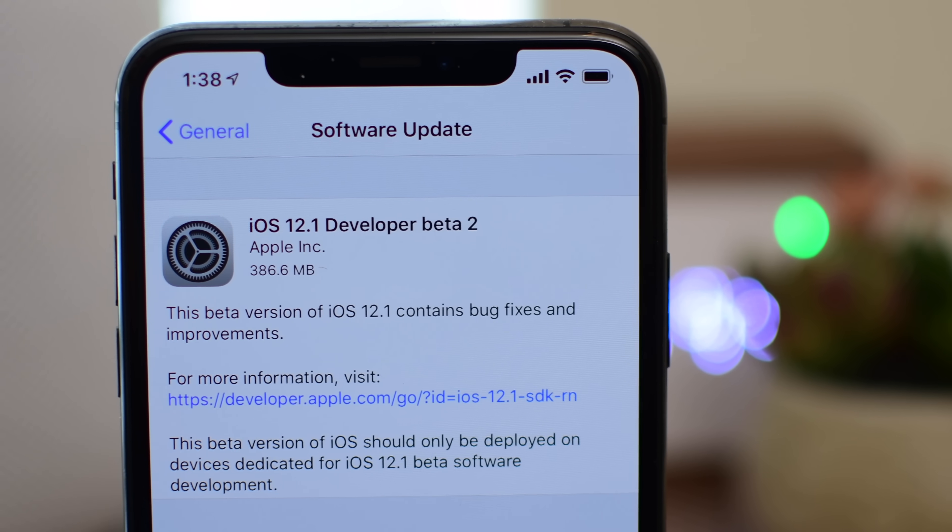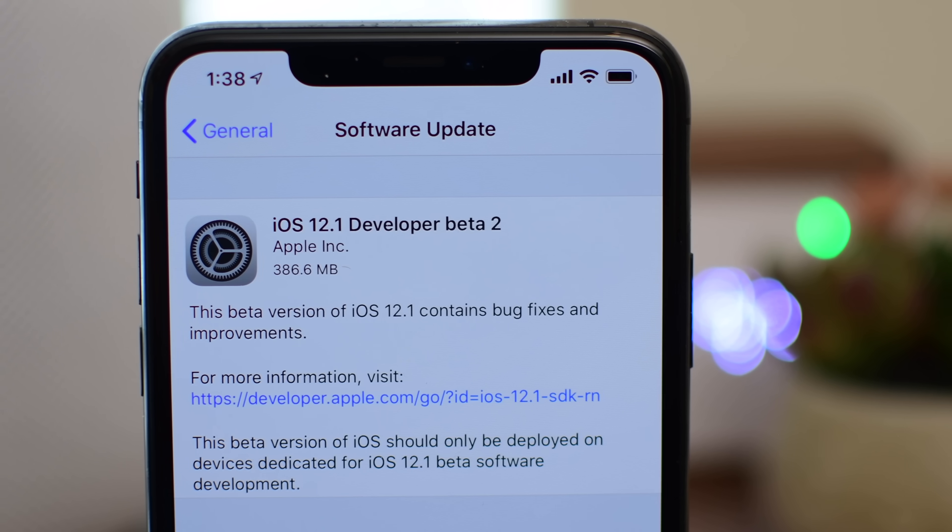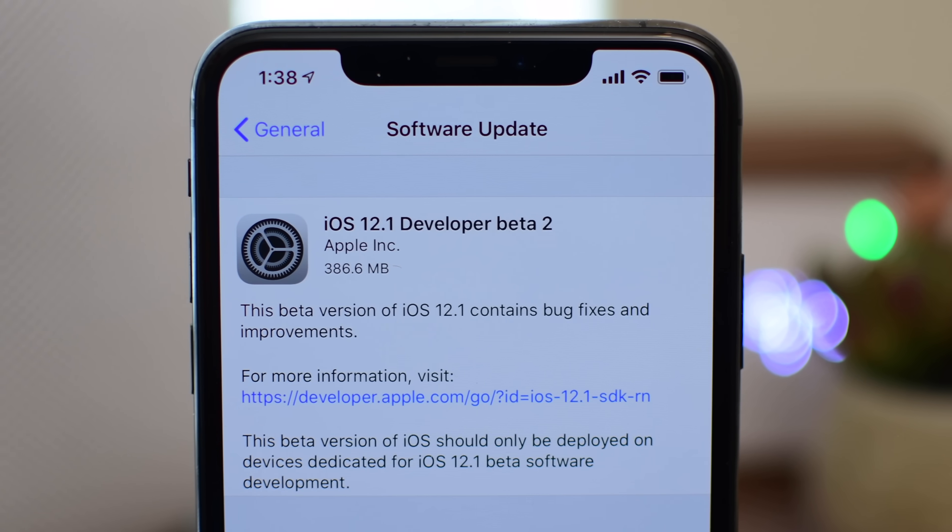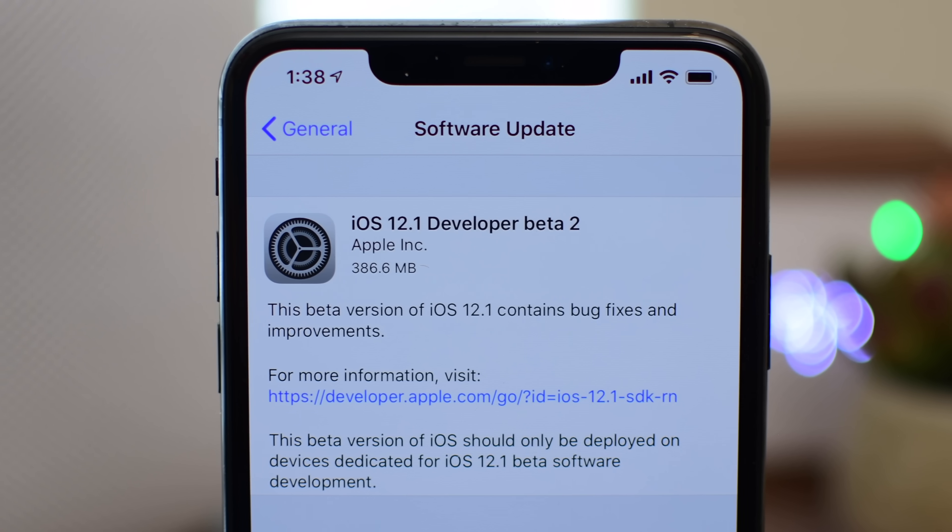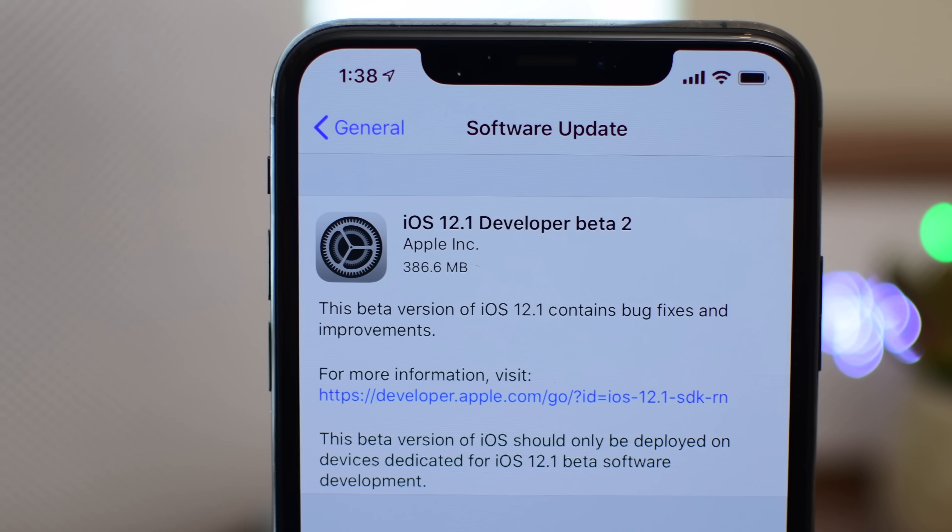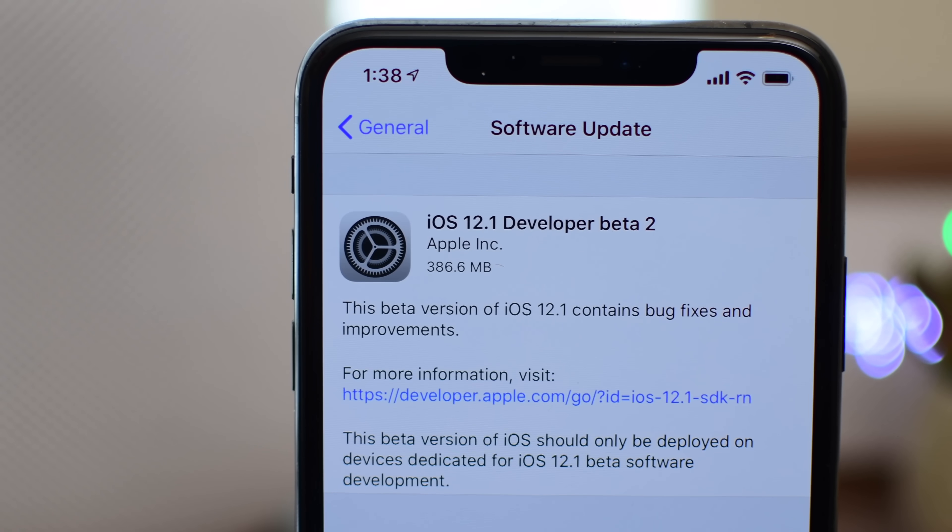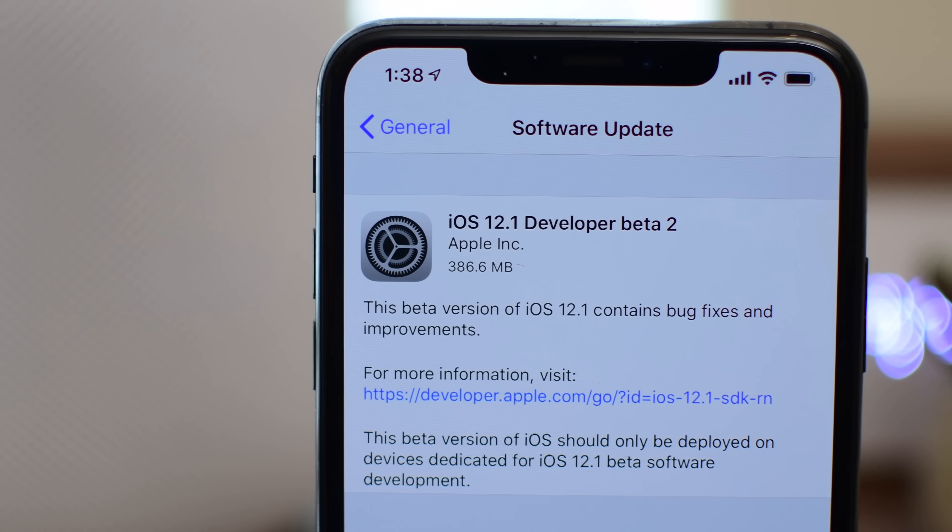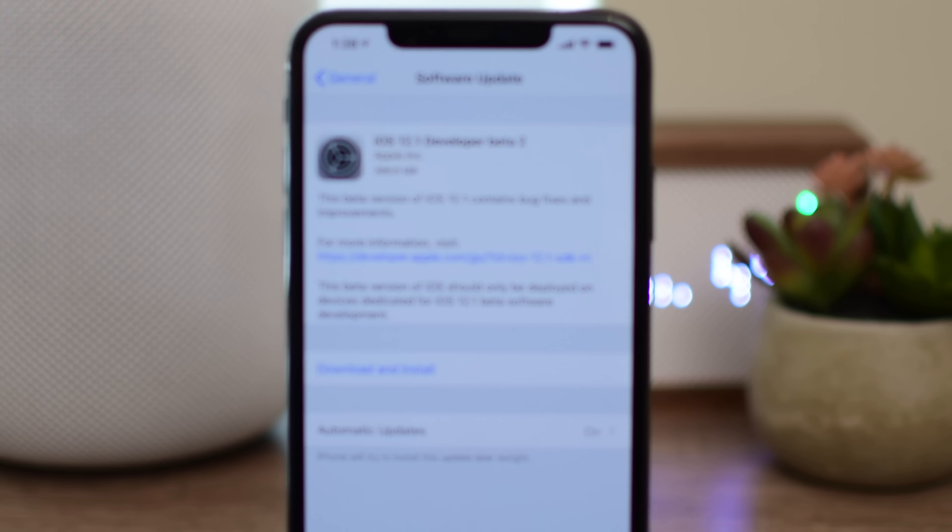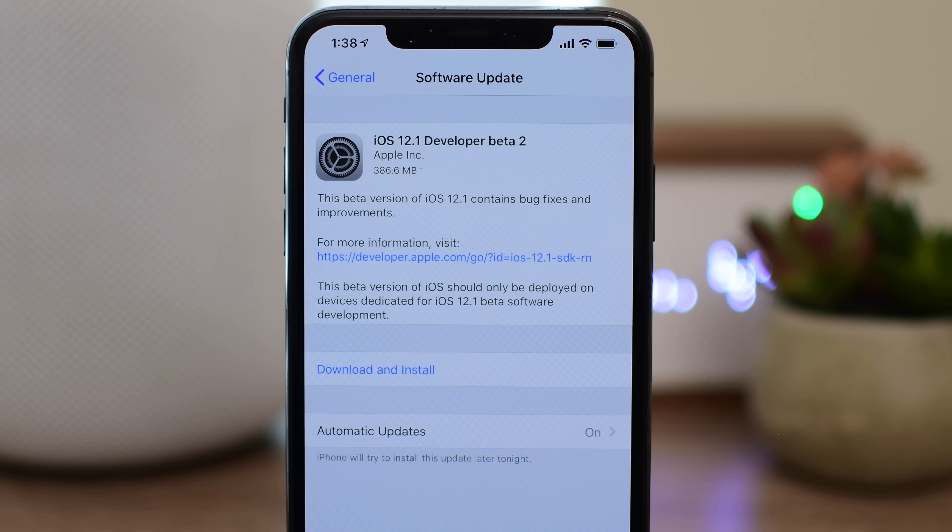iOS 12.1 has reached beta 2 and with it come new features and a few important bug fixes. Welcome everyone, it is Andrew here from Apple Insider. We're going to walk you through everything new in the latest beta and then do a few benchmarks.